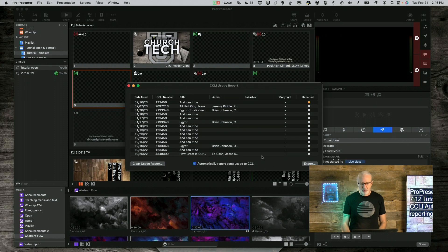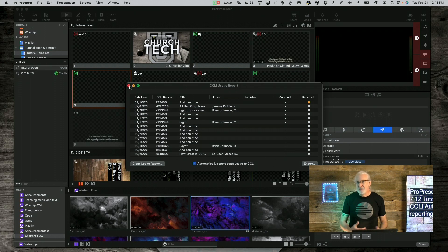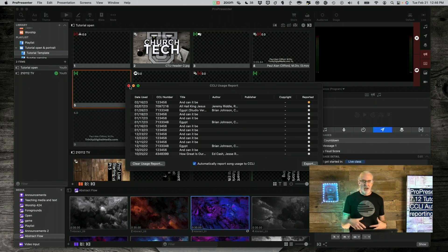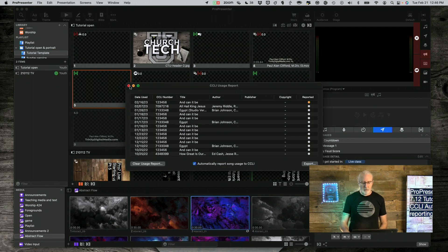You can also clear the usage report if you wanted to, or export it just like you could in the past, but this will save you all kinds of time. I know some people say it's only every couple years and you only have to do it — I know — but now it can be automatic, and you never have to think about it again. Isn't it better to have an automatic system that you don't have to think about versus an 'oh, that's right, it's that time to do that' system? So that's the advantage of CCLI auto-reporting in ProPresenter 7.12.